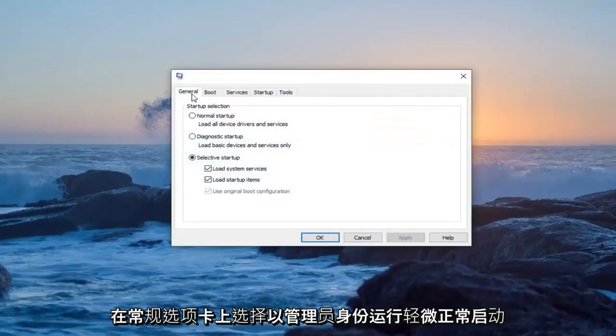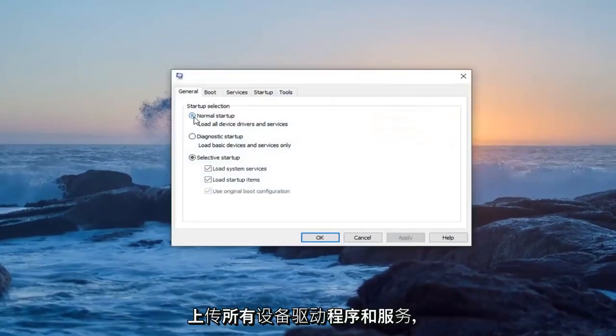On the general tab, select normal startup, load all device drivers and services.